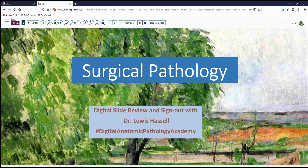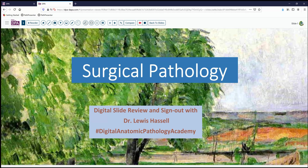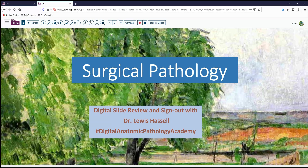Hello, welcome to another session of digital slide review and sign out. I'm Dr. Lewis Hassel, coming to you from the campuses of the University of Oklahoma Health Sciences Center, a program part of Digital Anatomic Pathology Academy, a joint venture of the Digital Pathology Association and Path Presenter.